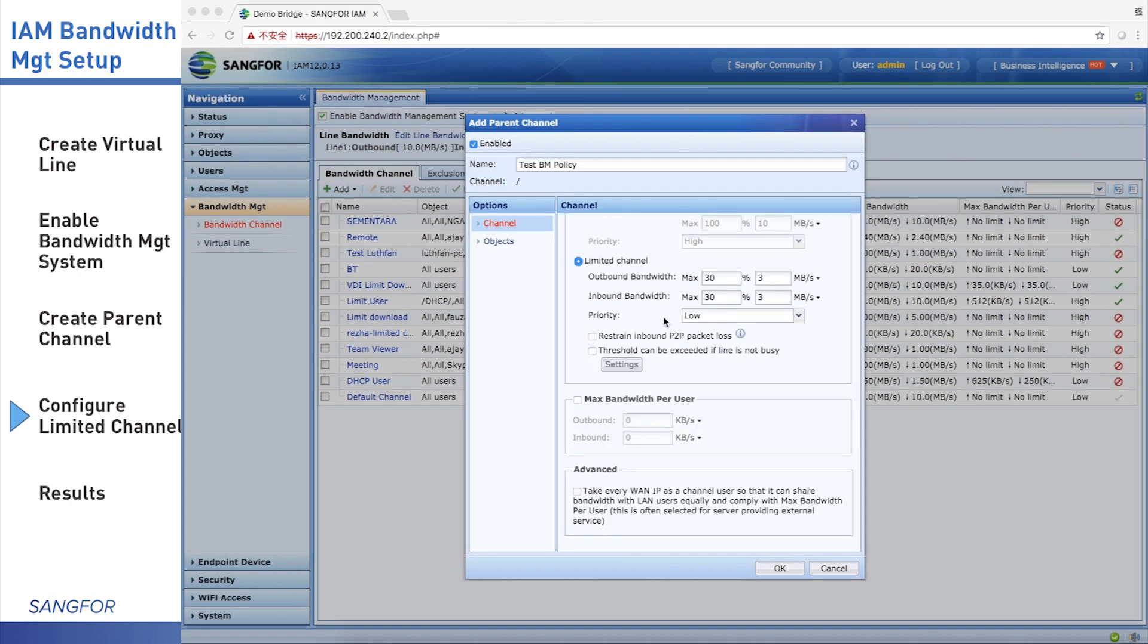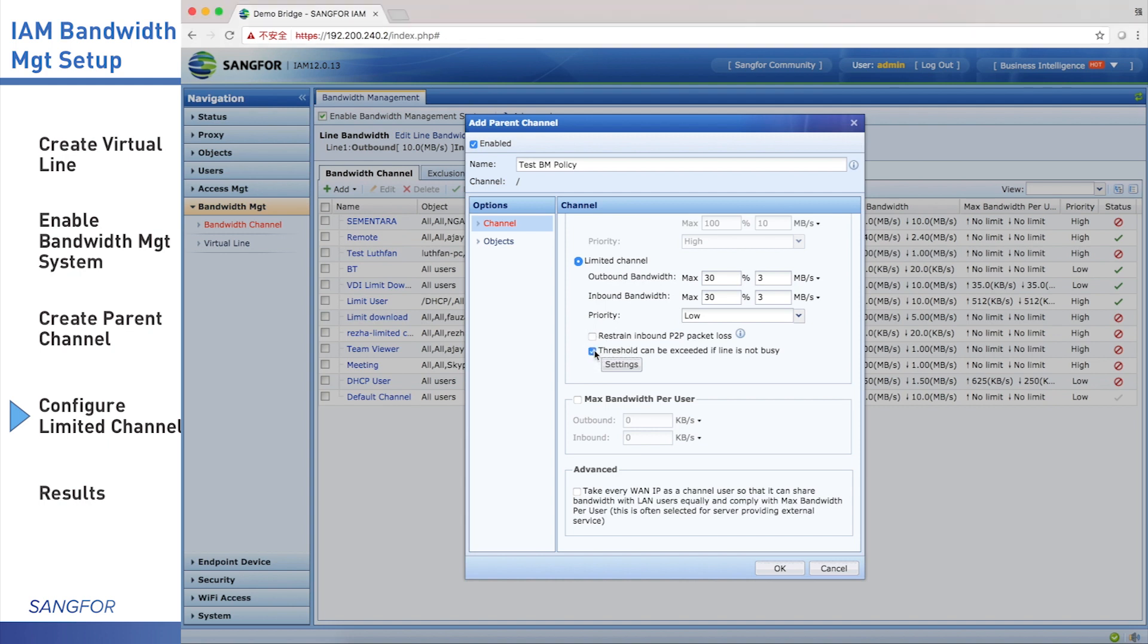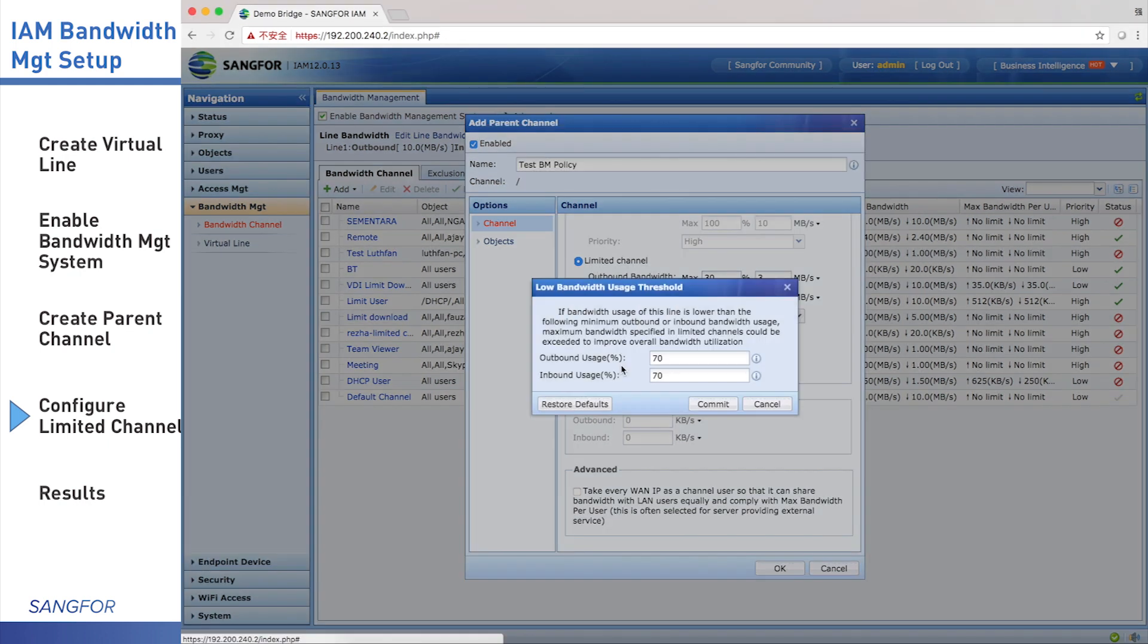Threshold can be exceeded if the LAN is not busy. It means when the LAN is not busy, the user can break through the limits. We can set how much bandwidth means the LAN is not busy. We click this one and click settings. We can configure here. By default, it means 17 percent.